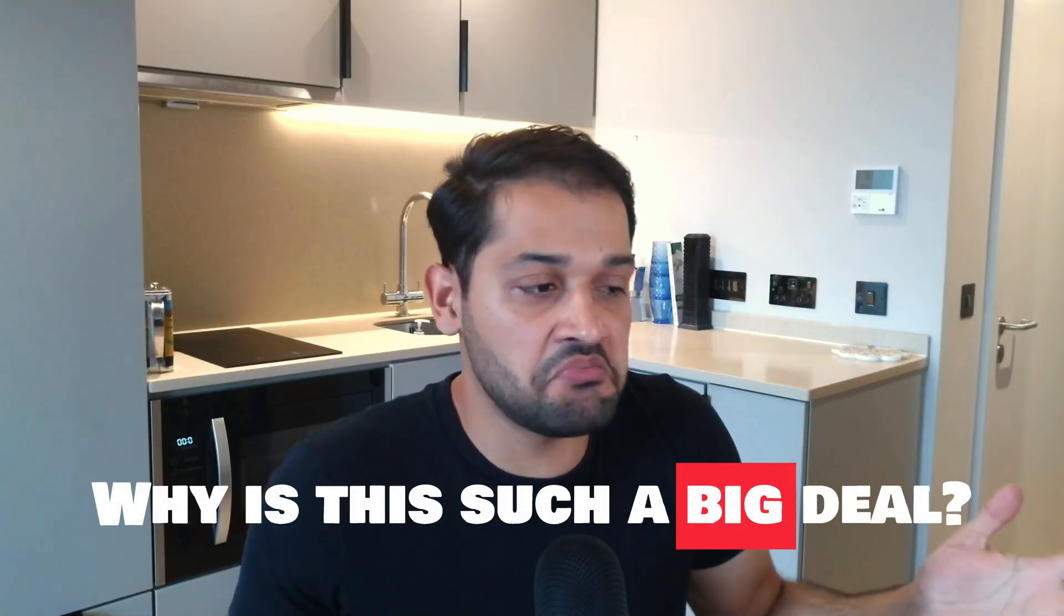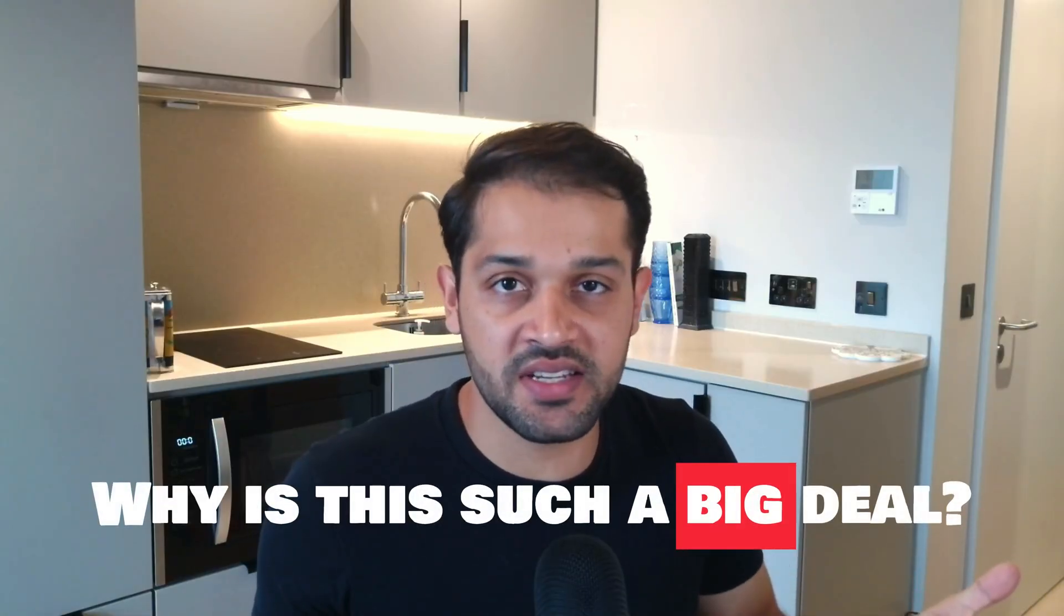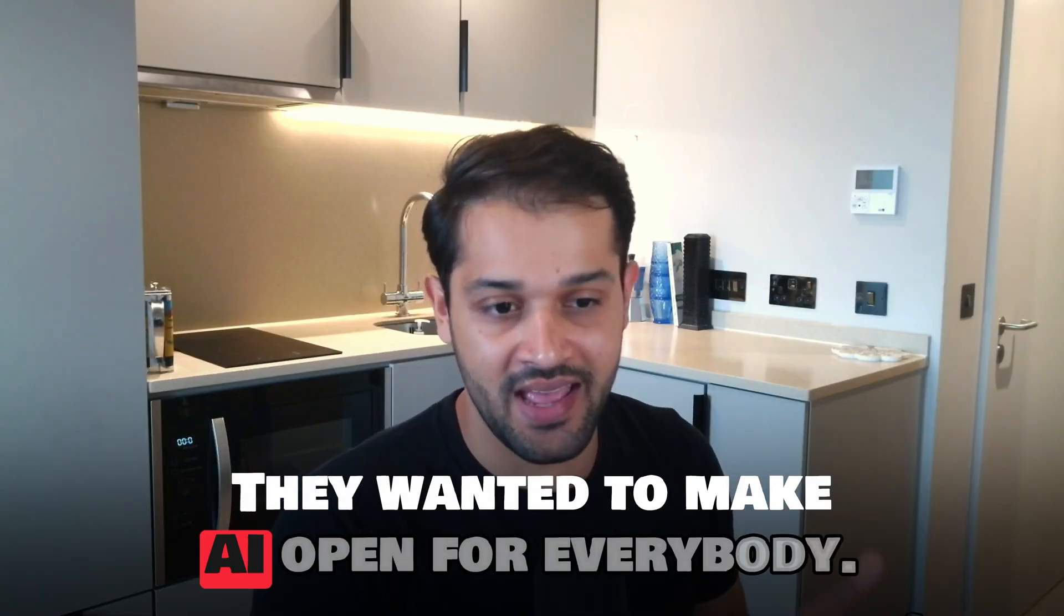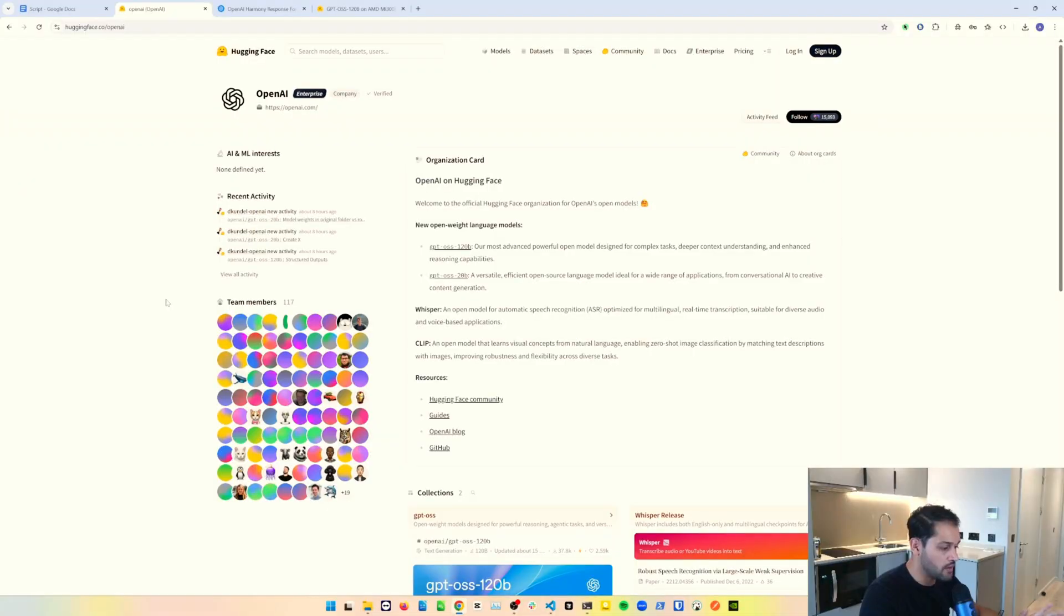But why is this such a big deal? OpenAI was named OpenAI because their intention was to create open source, openly available AI. They wanted to make AI open for everybody. In the early stages they did release a few open source models like Whisper, but then ultimately they decided to take a completely different path, with only a handful of models really available for free. But thankfully now they've gone back to their original mantra, which other foundational AI model providers like Llama and Mistral have been doing for a while. I'm going to talk you through the two open weight models they've just released.